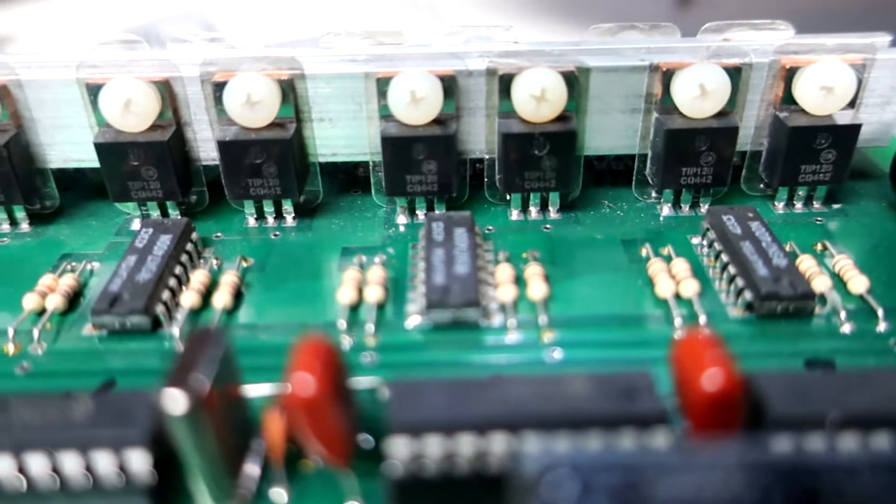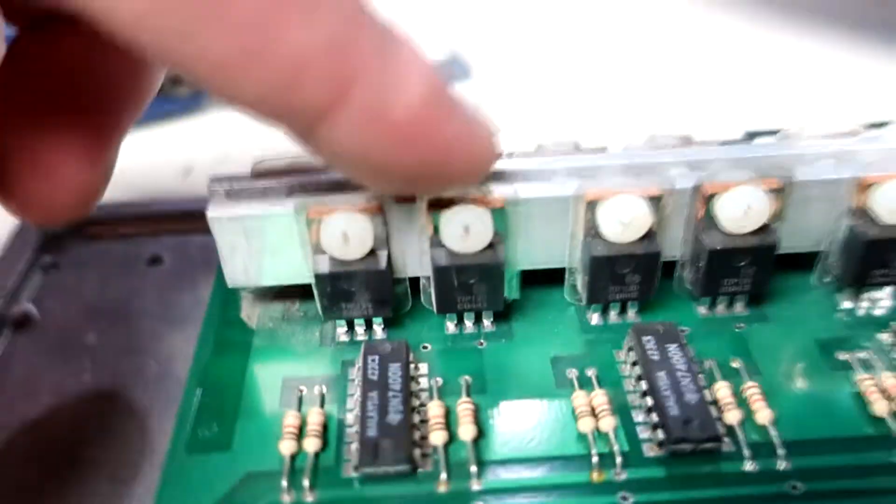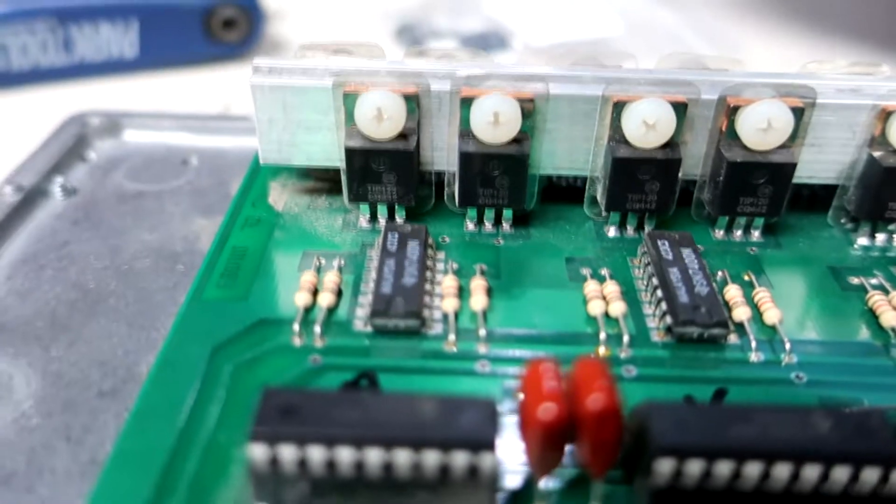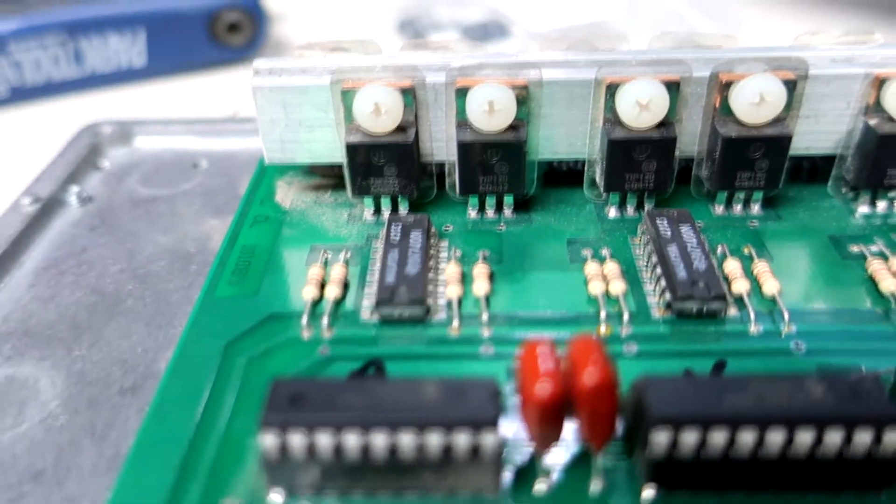And then the other axis that's bad is this one, the A axis, which uses these four transistors. And I don't see any visible damage on it.